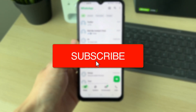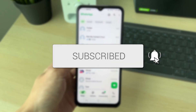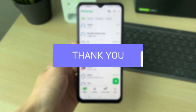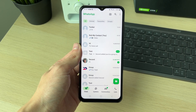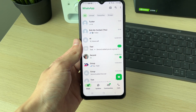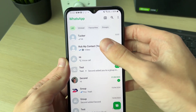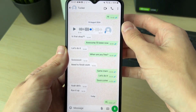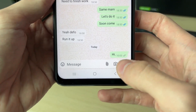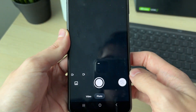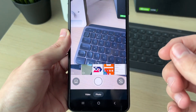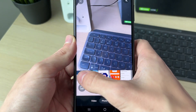In WhatsApp, if you find this useful then please consider subscribing and liking the video. This is super useful to be able to do, to make sure a video is sent in the highest quality possible. Go and open up the chat or the conversation you want to do this in. After you've done that, come to the bottom and click on the camera icon. Your camera will open up.